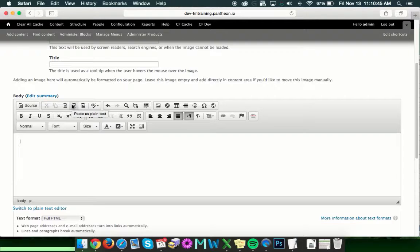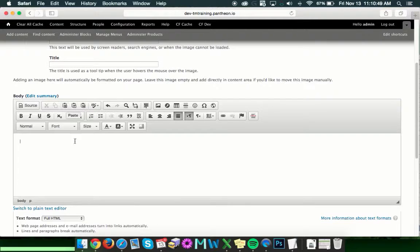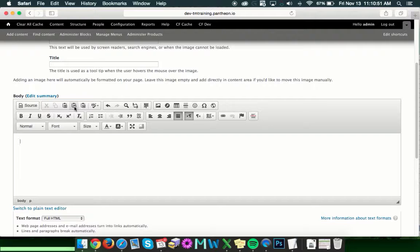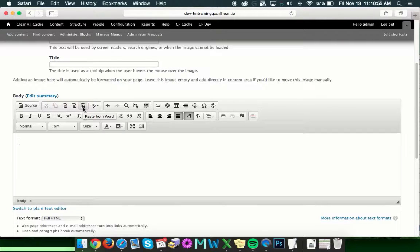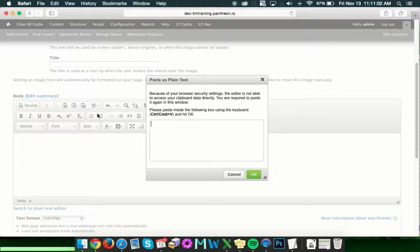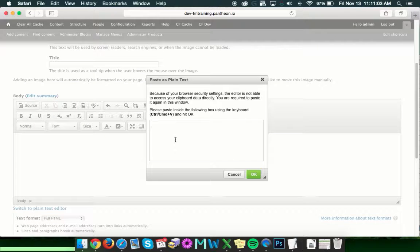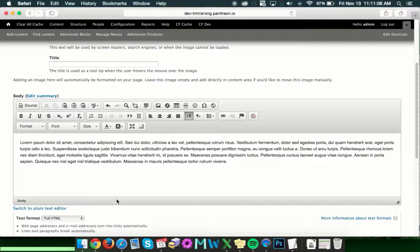We have paste as plain text, paste from Word, and just paste. The rule of thumb that I use for this is if you're going to use Word, go ahead and paste from Word. If you're pasting from anywhere else, use paste as plain text. So, in this case, we'll hit paste as plain text, put our text in there, and it puts it in.